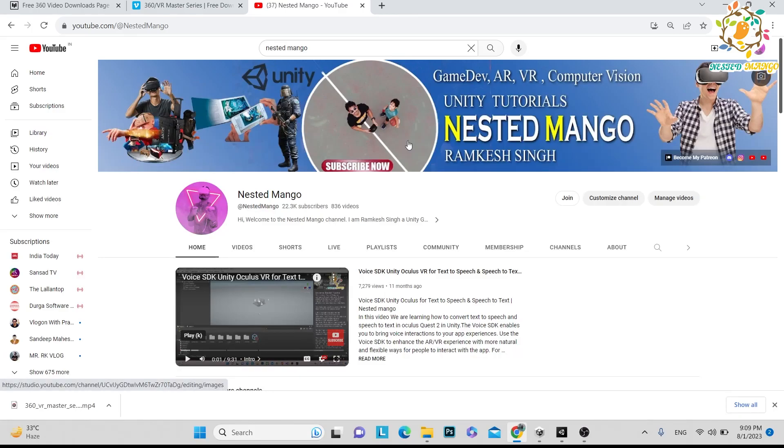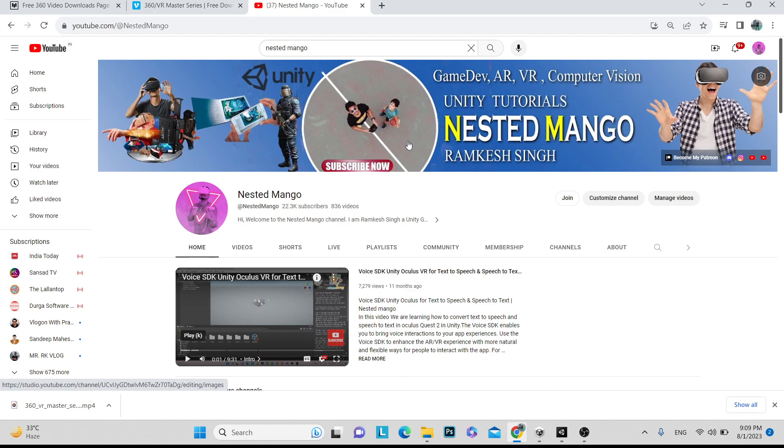Hello everyone, welcome back on Instagram channel. I'm Ramke Singh, Unity game developer, YouTuber and blogger. In this tutorial, we are going to learn how we can play 360 and 180 video by using the Unity video player.